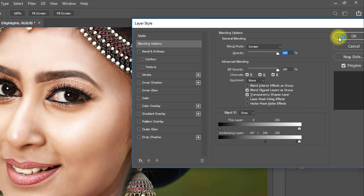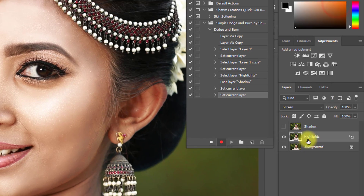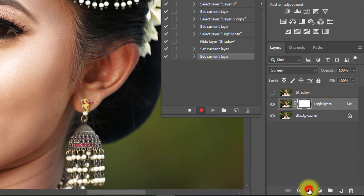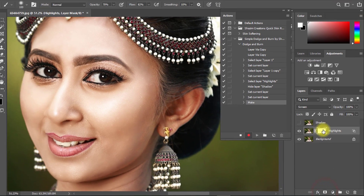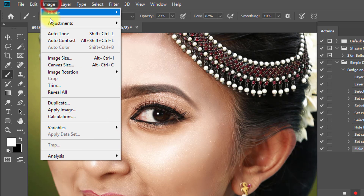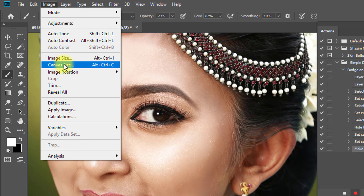Click OK. Now select this layer and click on the mask, then go to Image and select Apply Image.